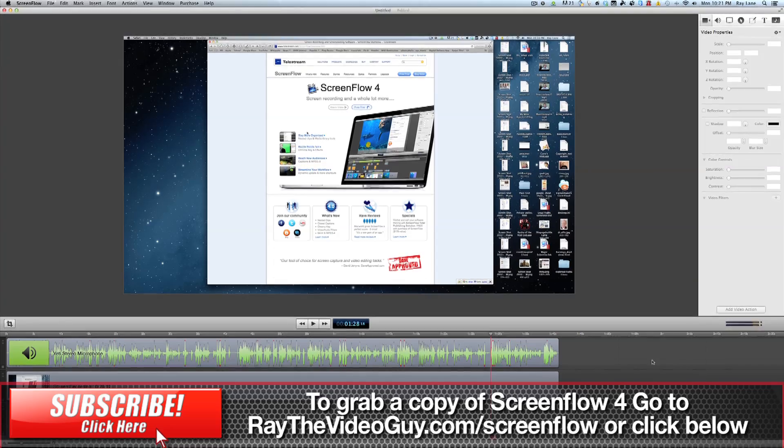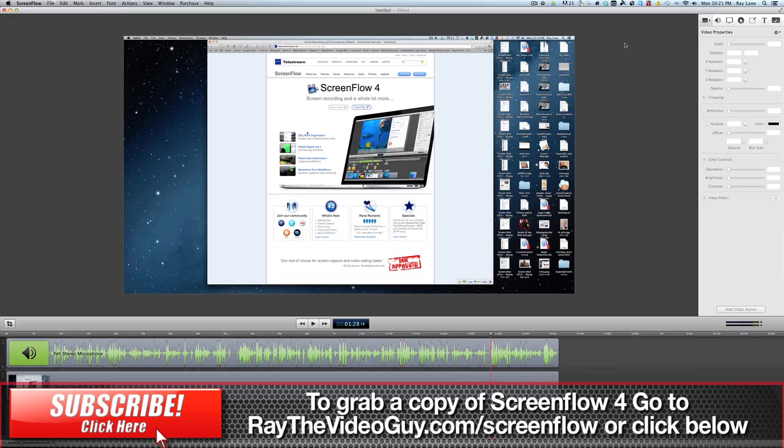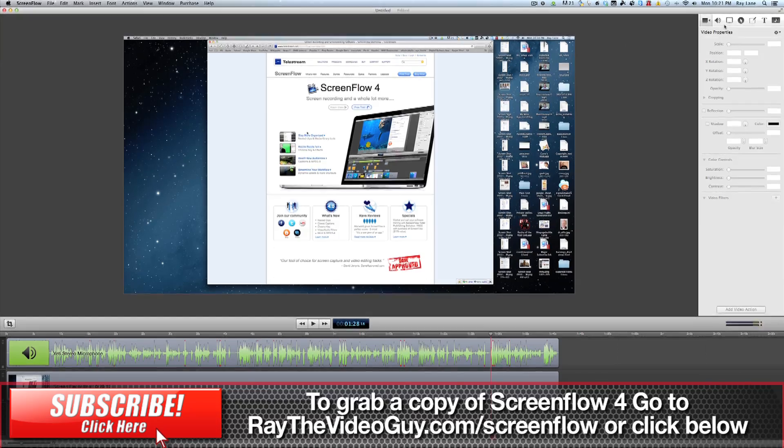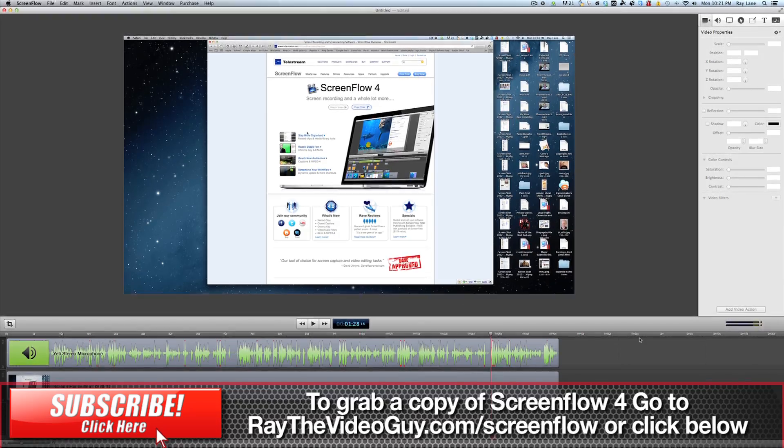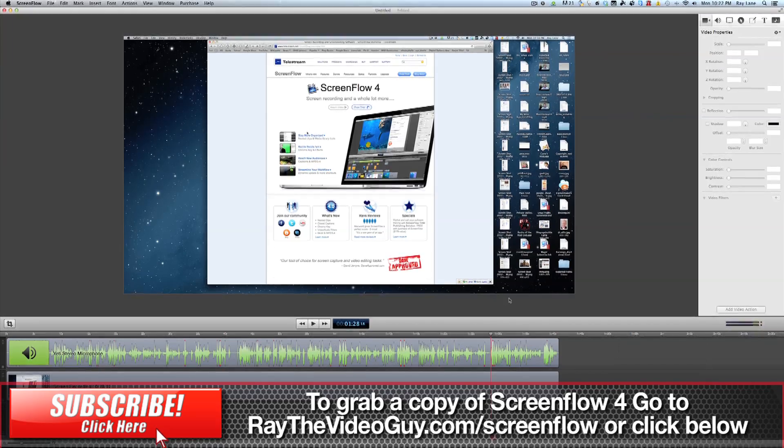If we take a look at the interface itself, if you've used previous versions of ScreenFlow, you'll recognize the layout. There's been a few visual changes, but for the most part, it remains the same interface that you're used to.